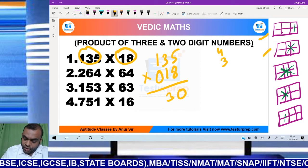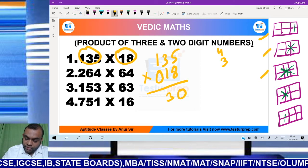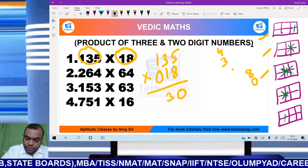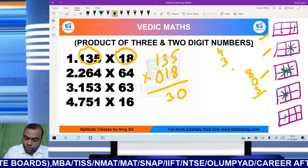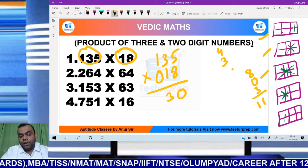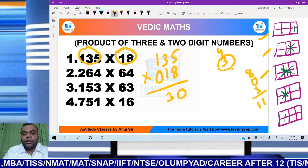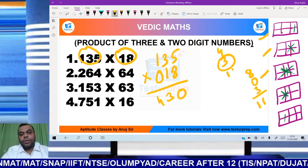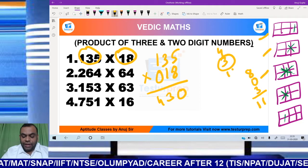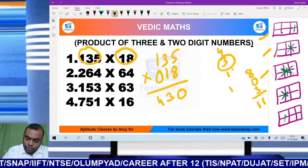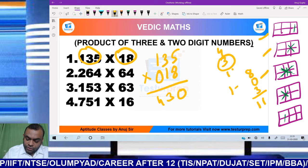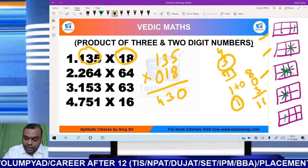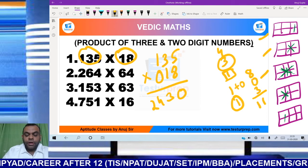Third step: 1 into 8 is 8, 0 into 5 is 0, and 3 into 1 is 3. So 8 plus 3 becomes 11. Adding the carry to 11 gives 14, so 1 goes as carry. Second last step: 1 into 1 is 1, 0 into 3 is 0. So 0 plus 1 becomes 1, and adding the carry gives us 2.